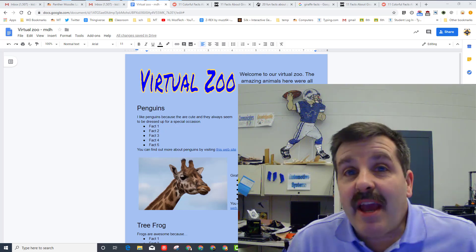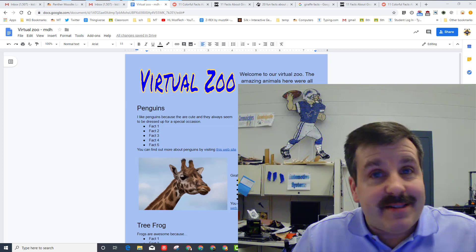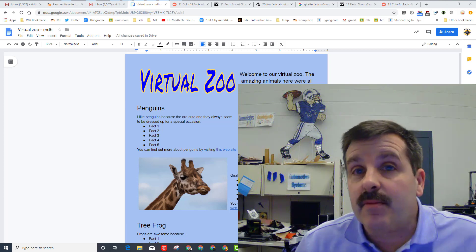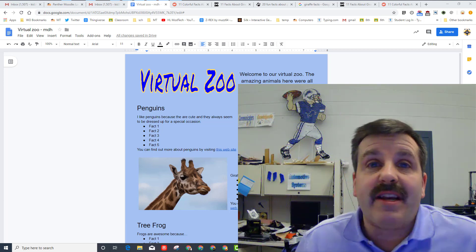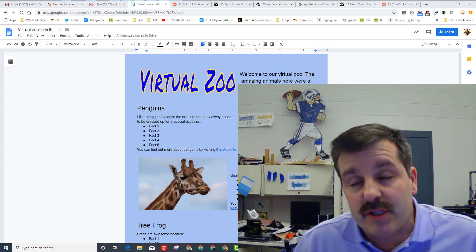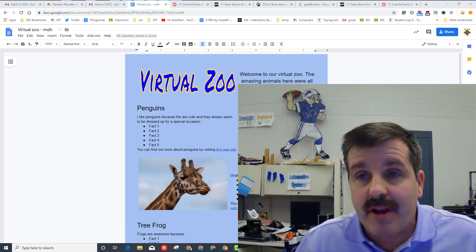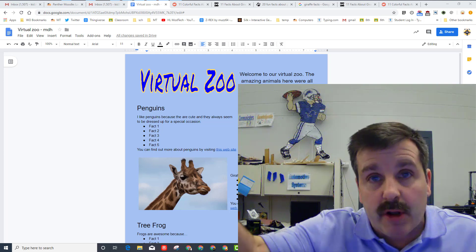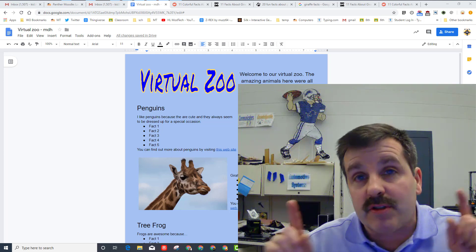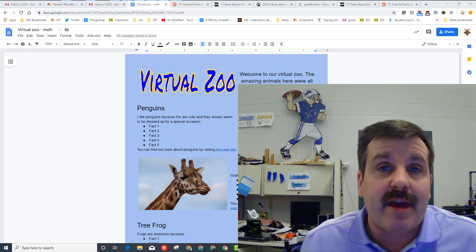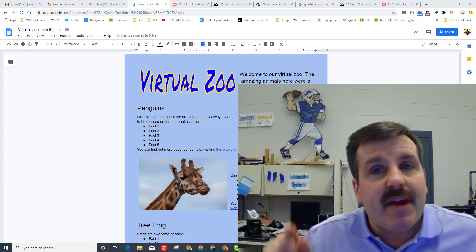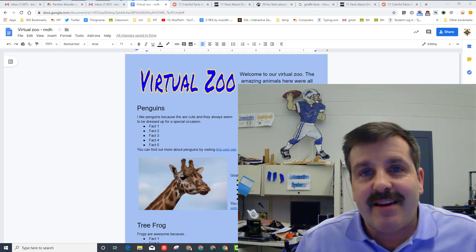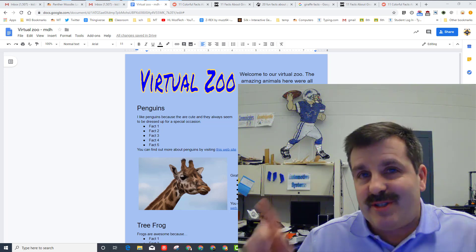Good day friends, it is me HL Mod Tech. Earlier we did this awesome lesson where we created a virtual zoo brochure. If somehow you missed this, I will put a link up in the corner so that you can go back and do that. But now that we've got our project done, we need to cite our sources.